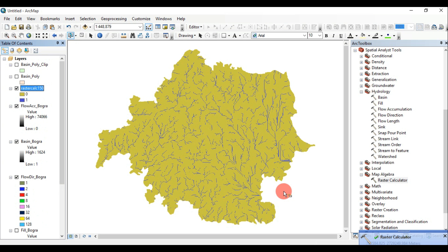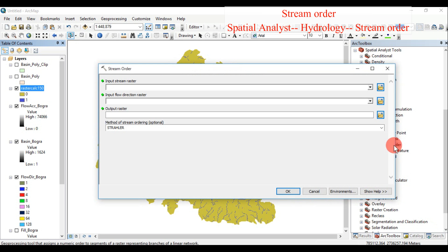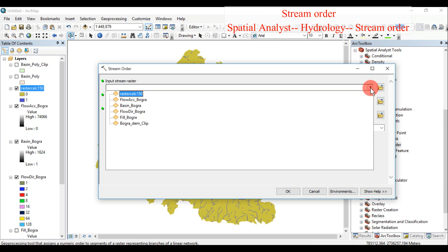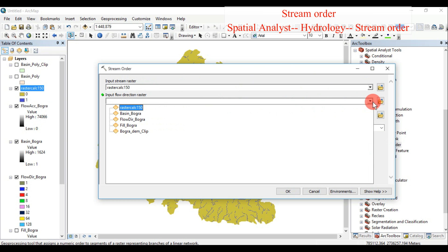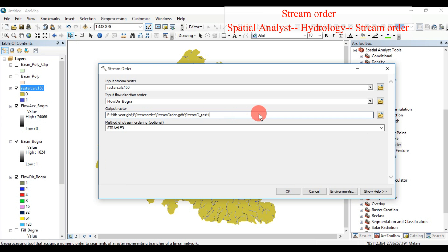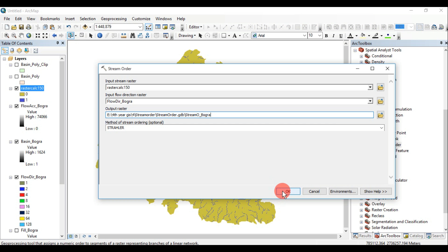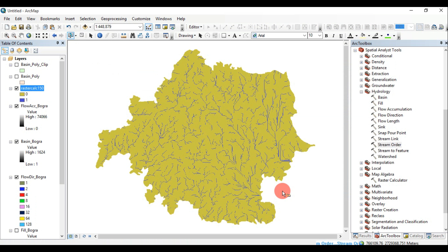Stream Order assigns a numeric order to segments of a raster representing branches of a linear network. The input raster represents a linear stream network; the input stream raster linear network should be represented as values greater than or equal to 1 on a background of no data. The input flow direction raster shows the direction of flow out of each cell, created using the flow direction tool. The output stream order raster is of integer type.